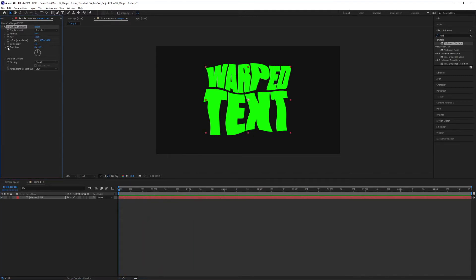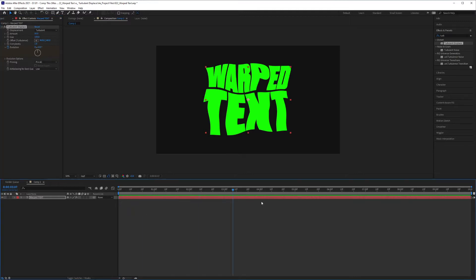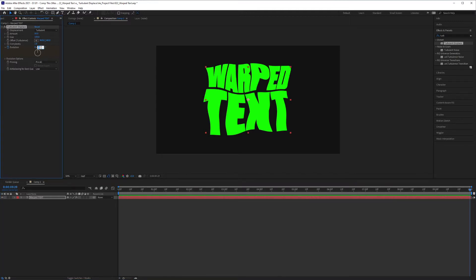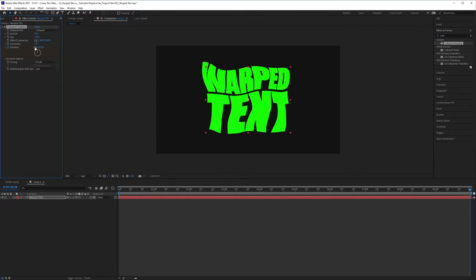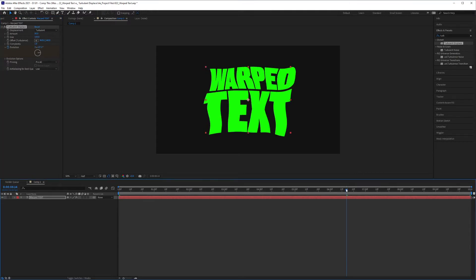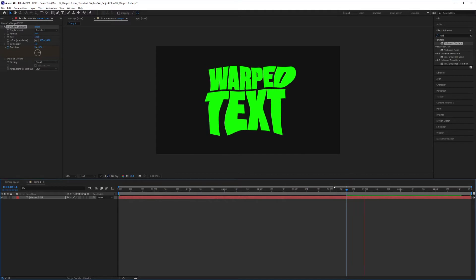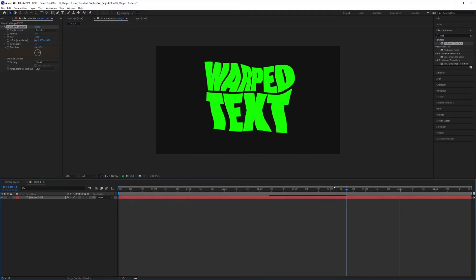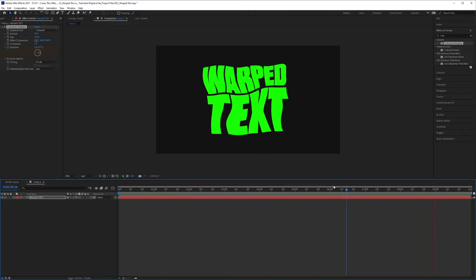I'm going to keyframe the evolution at the beginning of my timeline, drag all the way to the end, and I'm going to hit 359 here, and I'm going to cycle this maybe three, four times, so maybe punch in four. Now if I play it back, you'll see it's animating.